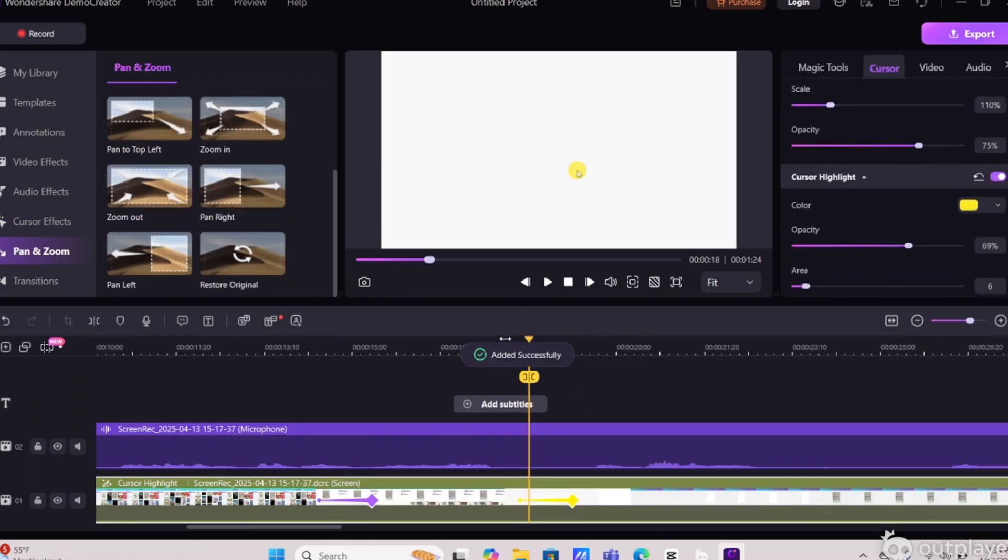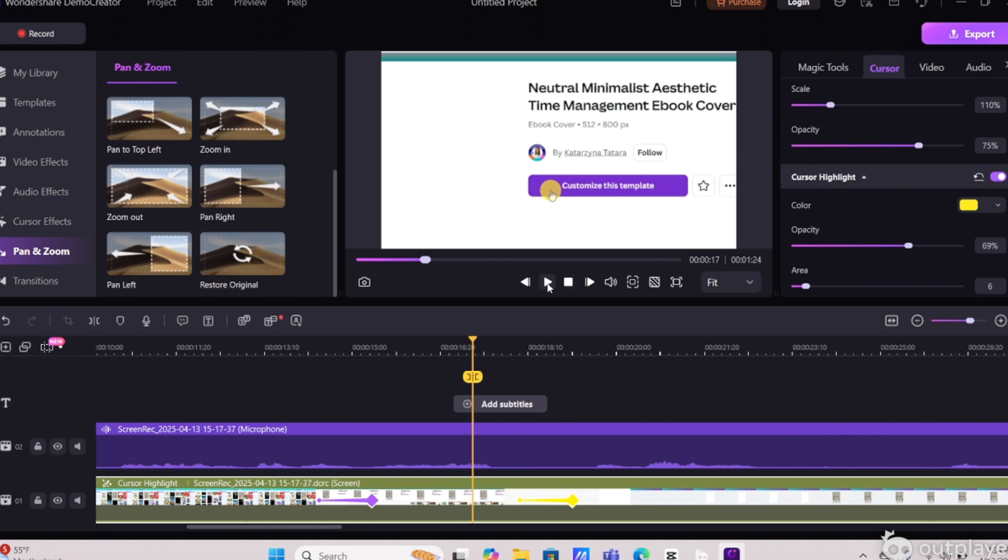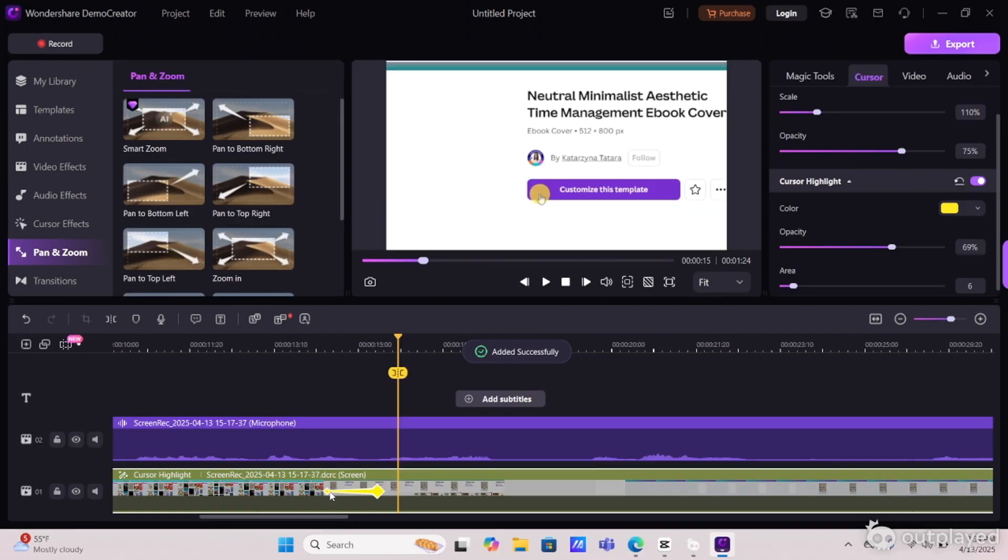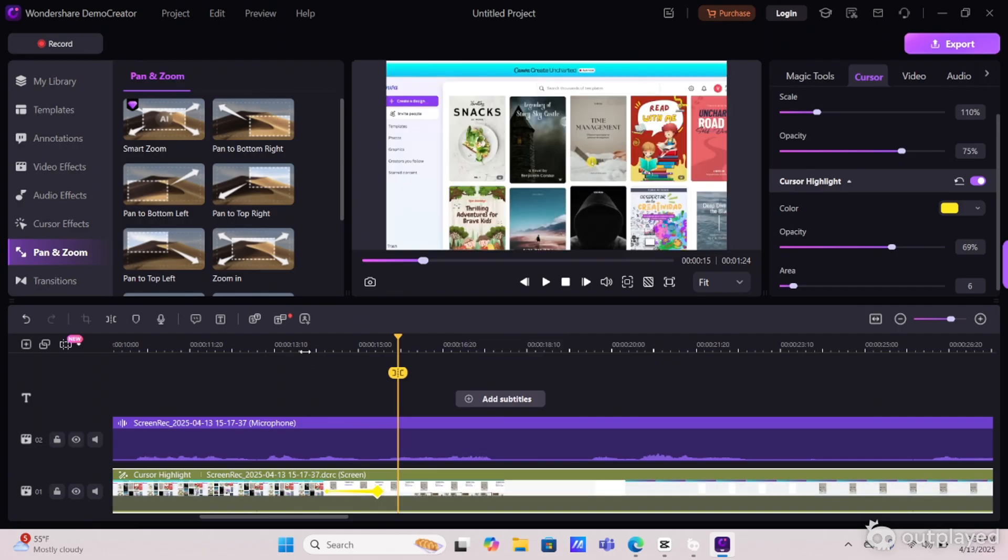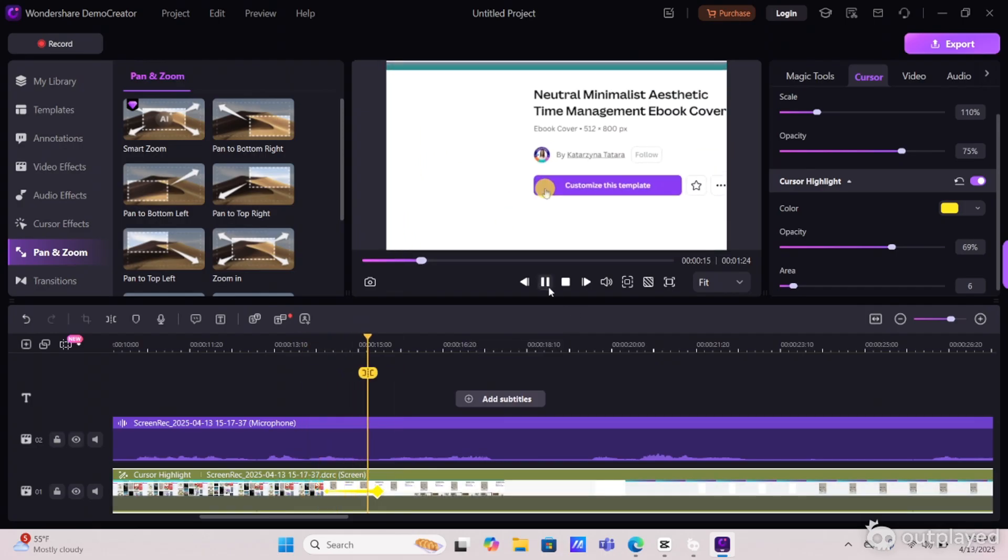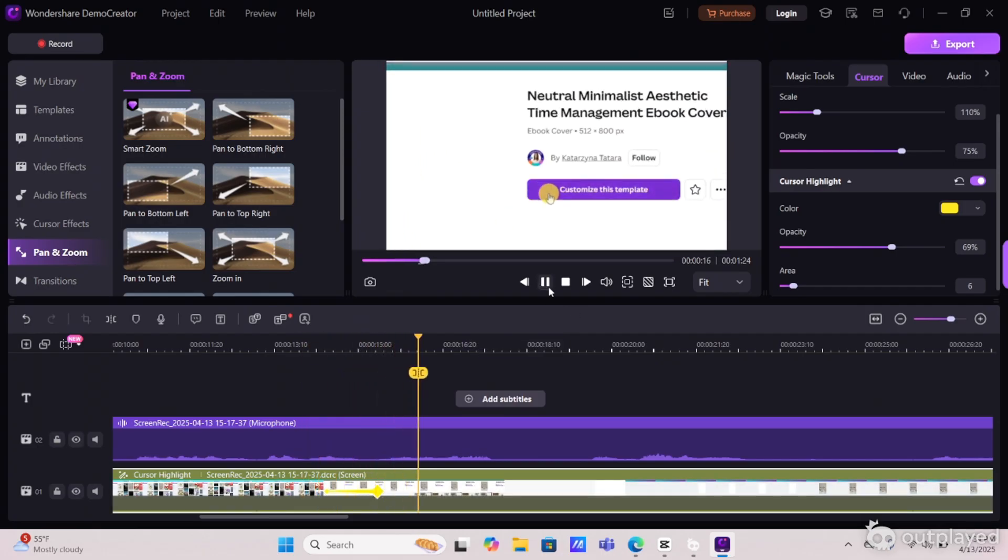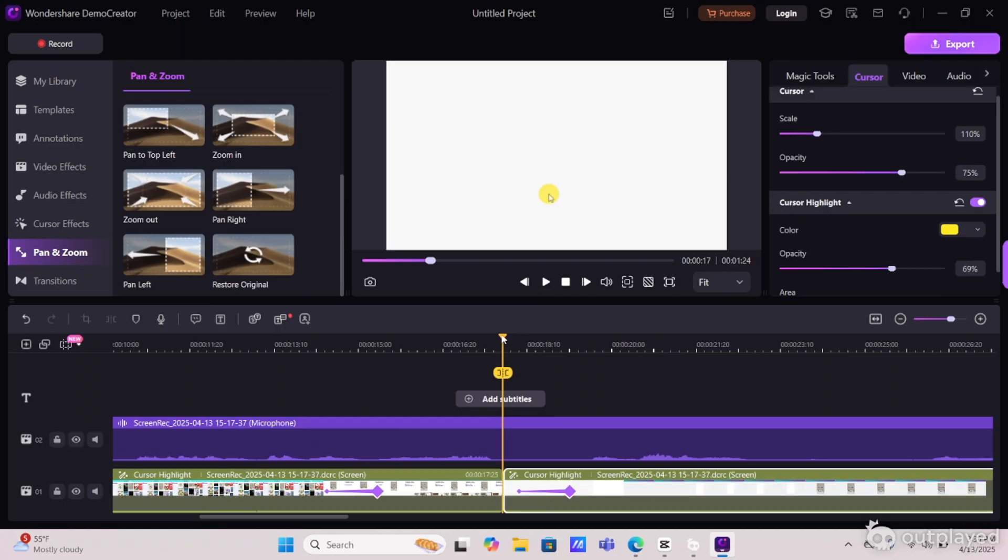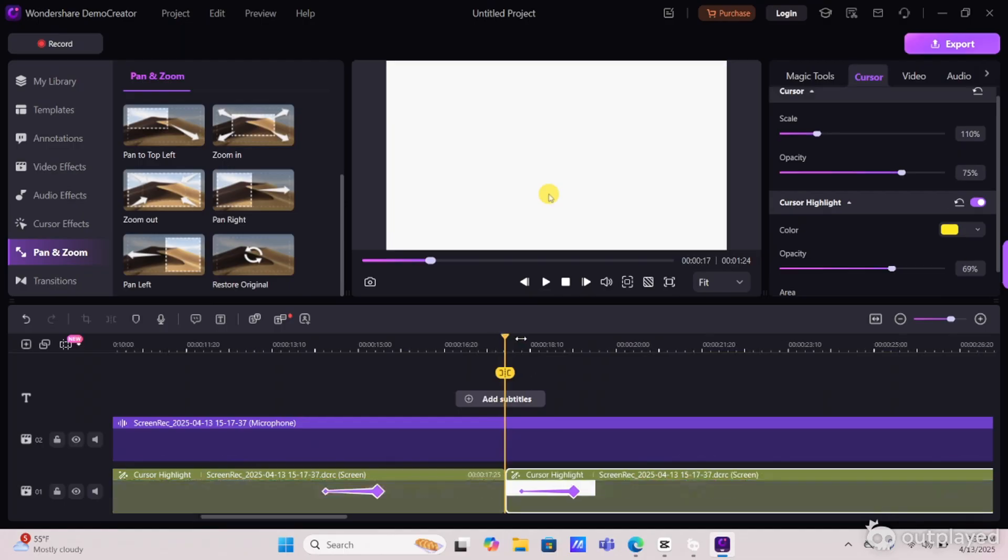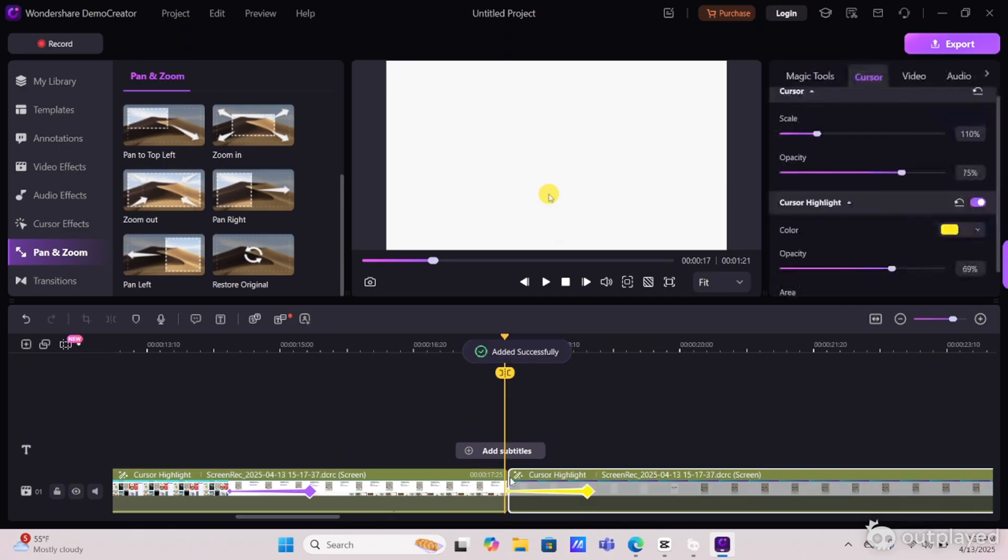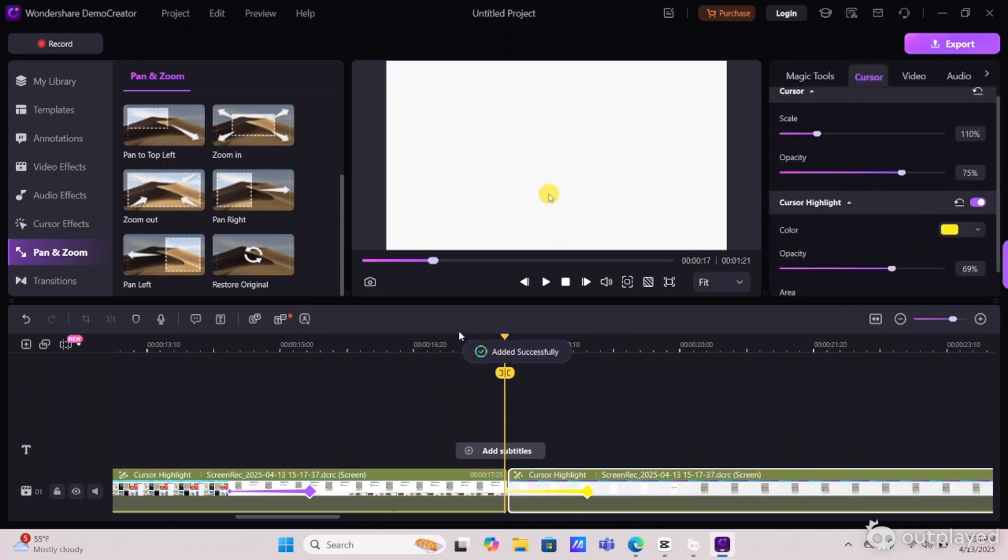So the next feature I'm going to add is the pan and zoom option. So for this project, I'm going to be using the pan to the top right corner. I'm going to take that and drag it down to the timeline exactly where I want that pan to happen. So I'm then going to go ahead and split my project exactly where I plan on zooming out.